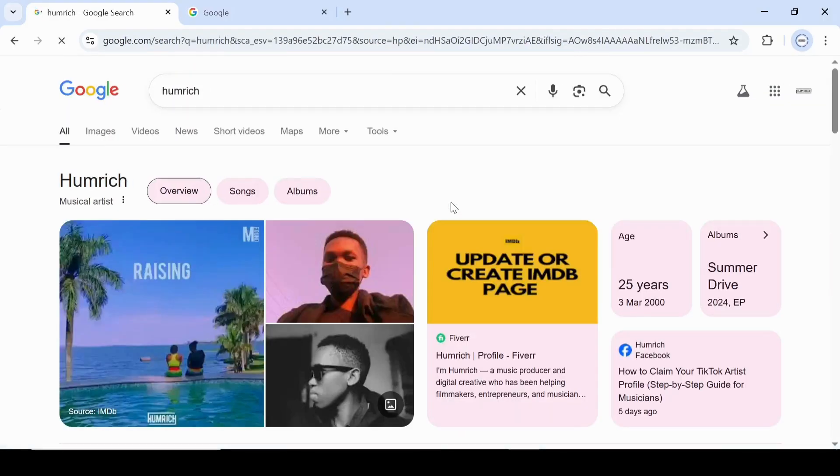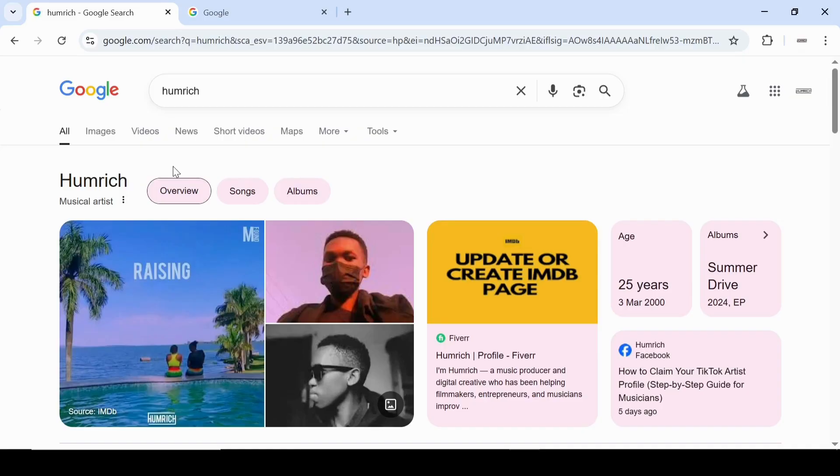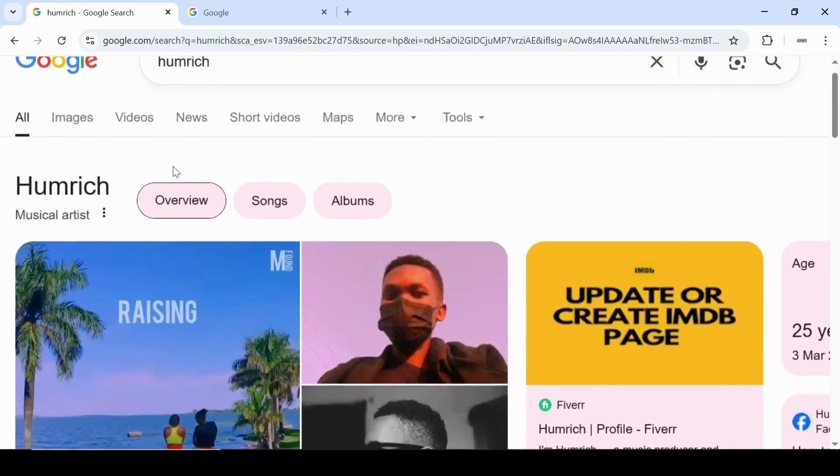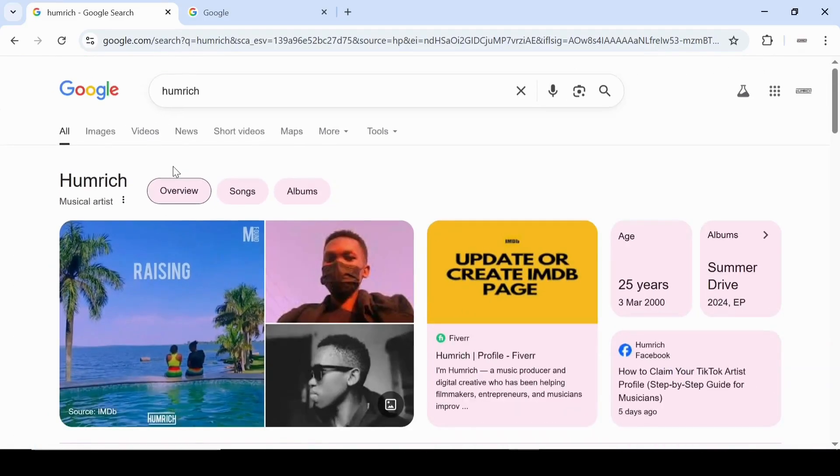Once you're signed in, you'll notice something strange. You still can't send or suggest edits even though you're in the right account. Here's how to fix that.